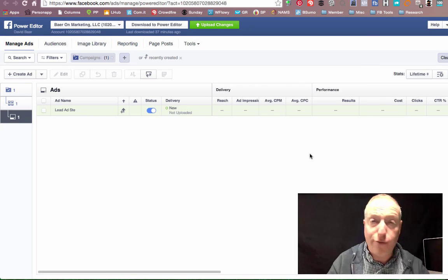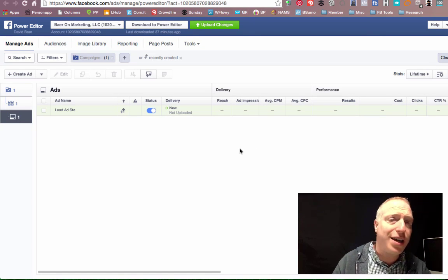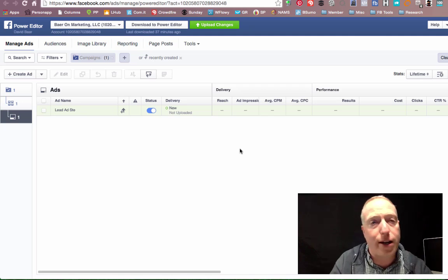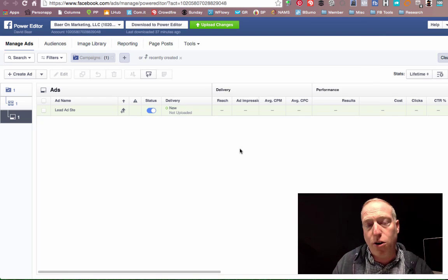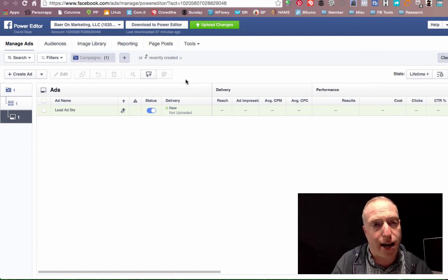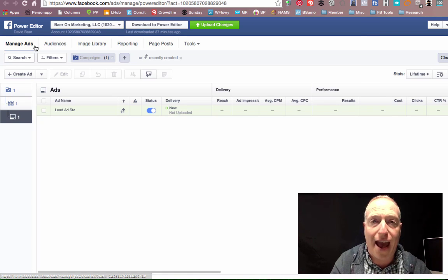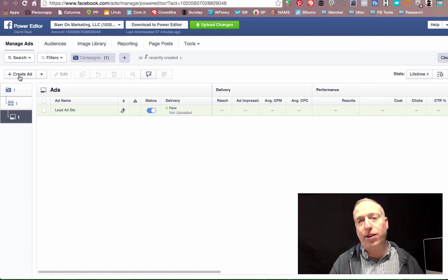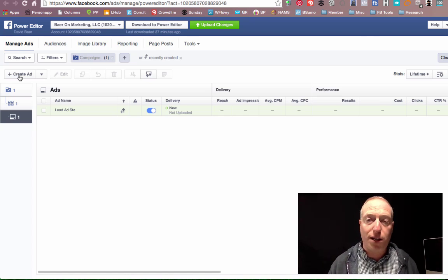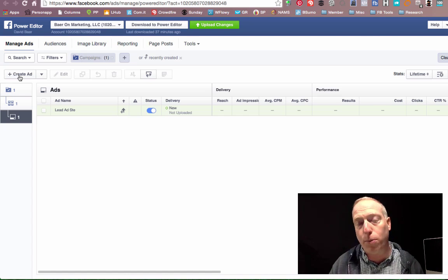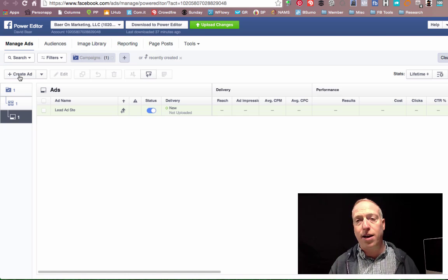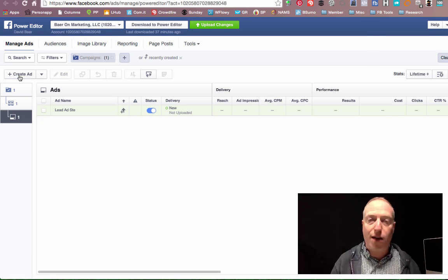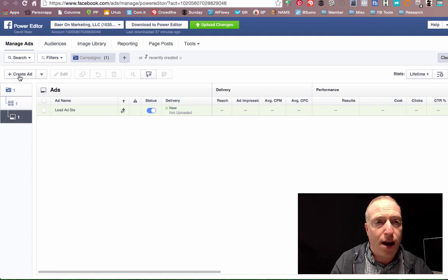Hey guys, David Baer here from Baer on Marketing. We're looking at the Facebook Power Editor right now because we're going to dive into their most recent ad type called a lead ad. This is an ad that allows somebody to simply click on a button right on their mobile phone, opt into an email list, and be on their merry way without having to fill out any forms or anything.